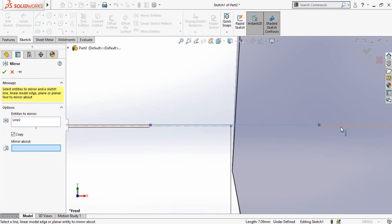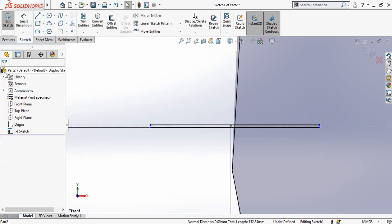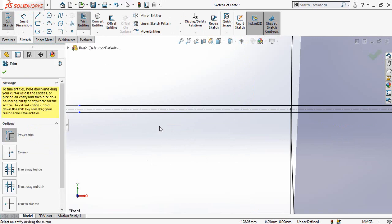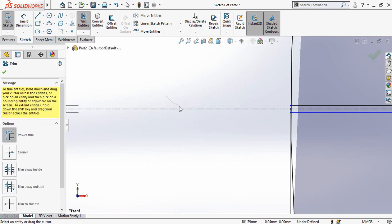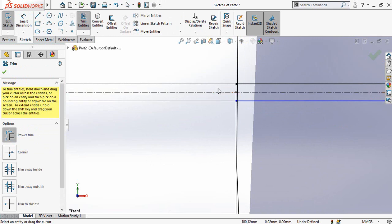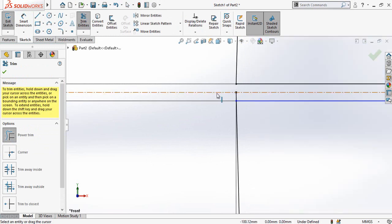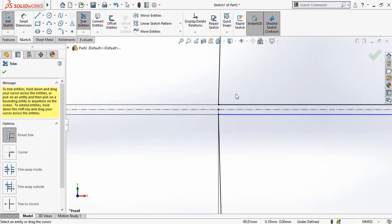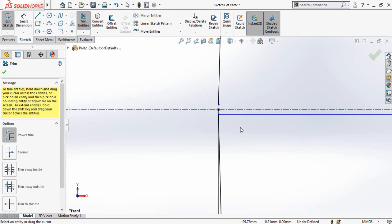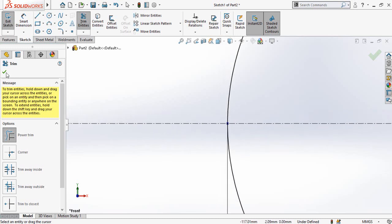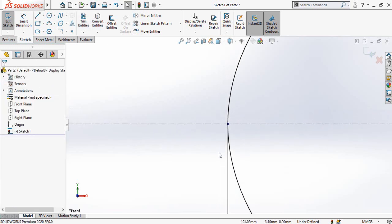Then for mirror about, select this centerline and then press OK button. Now select trim entities and then trim this line, this line, and then the ellipse also, this line and this line. So now press OK button.